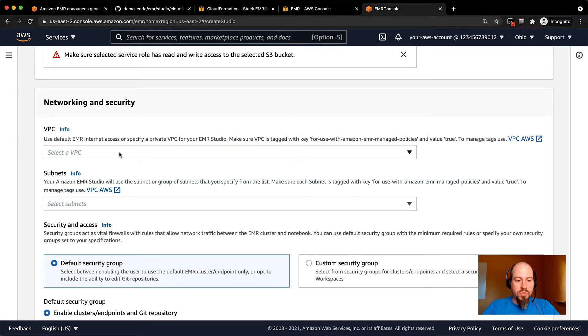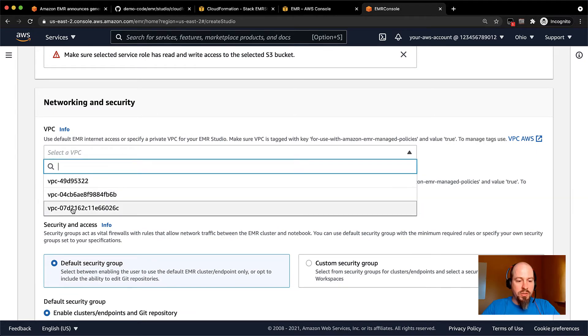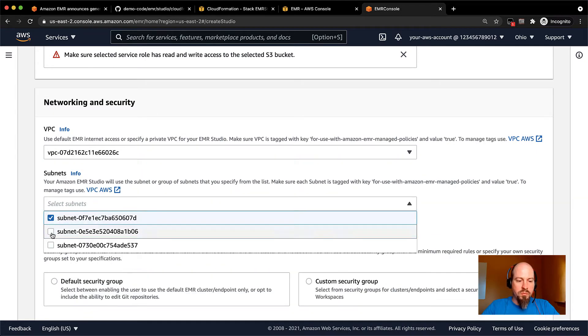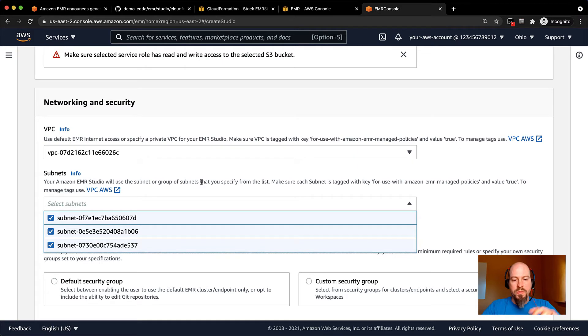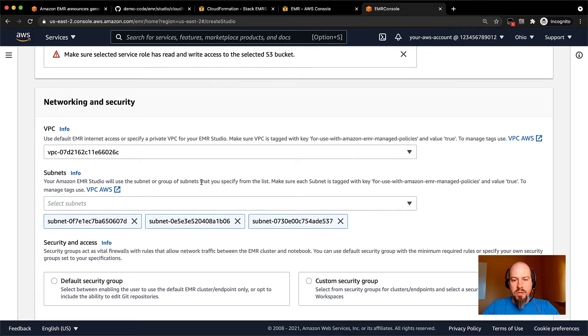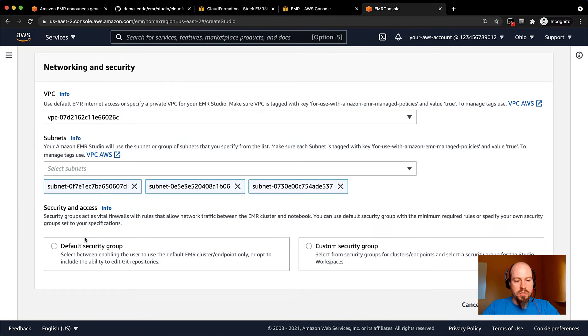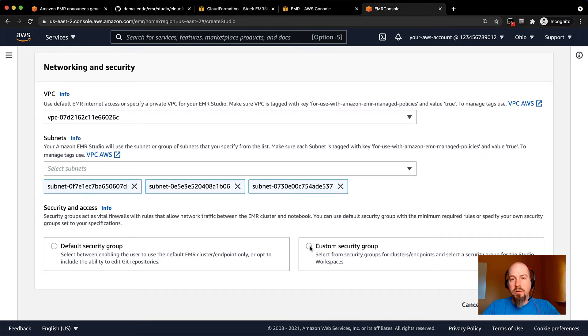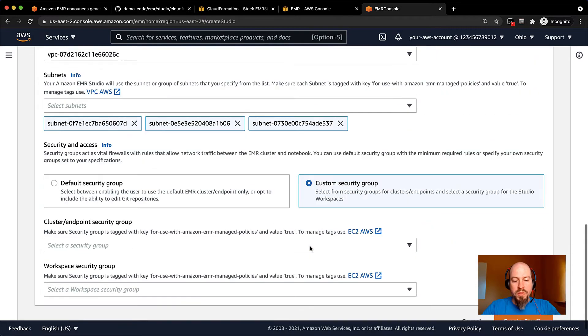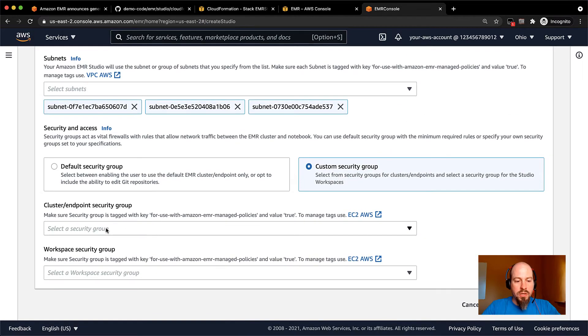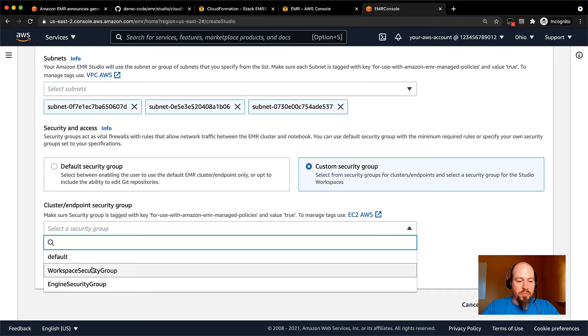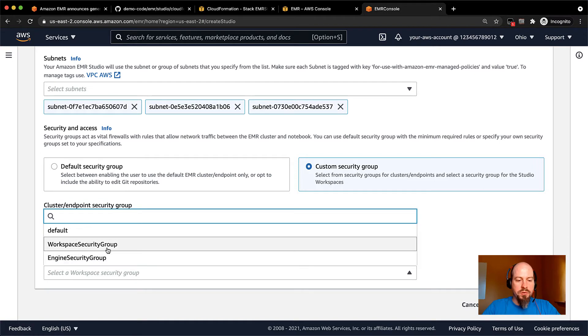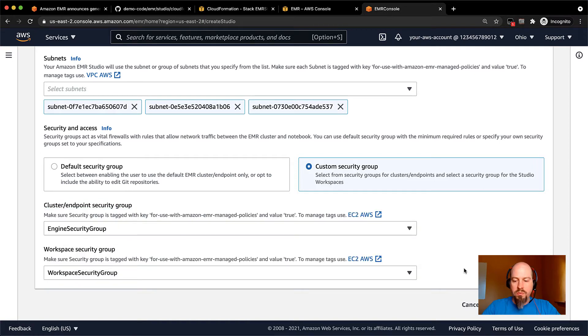And then you need to select which VPC to put it in and just pick a few subnets that you want your clusters and your studio to live in. And then when it comes to security groups, you can have EMR studio create a security group for you, or you can use ones that are created by the template. I'm going to go ahead and do that. So for my cluster endpoint security group, I'll use the engine one. And for the workspace security group, I'll use that one. And then I go ahead and create my studio.